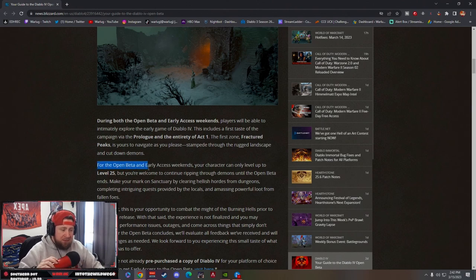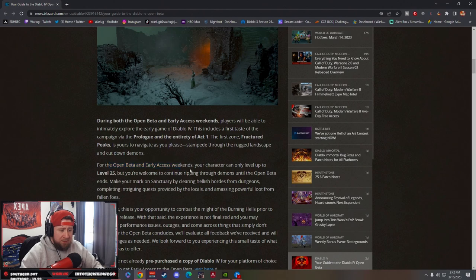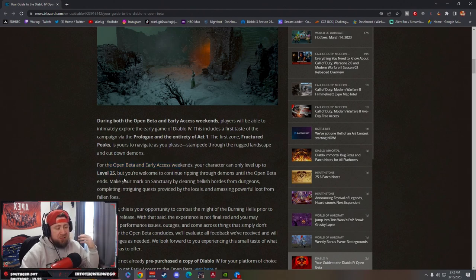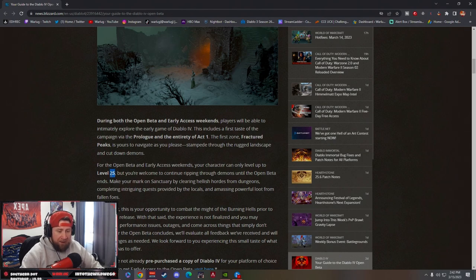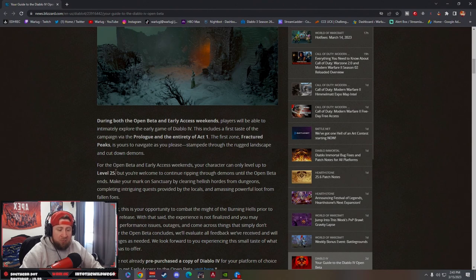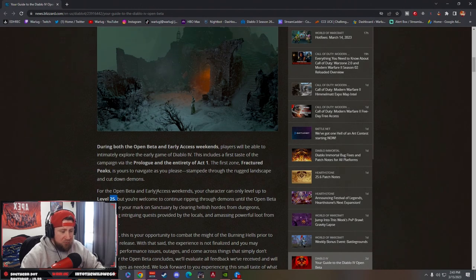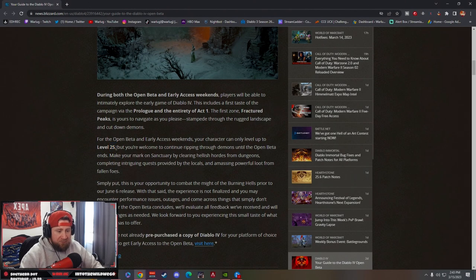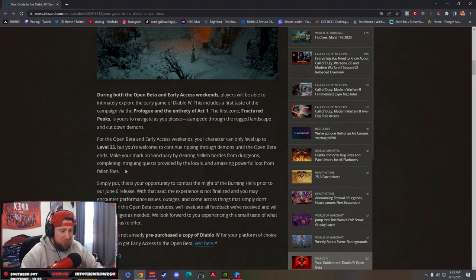For both open beta and early access weekends, your character can only level up to level 25. If you guys don't know already, level 50 is one part of the cap and then you can go up to level 100. So being able to go through like a quarter of the way of the leveling up process is really cool. When you're playing, don't get discouraged because you can only go so far.